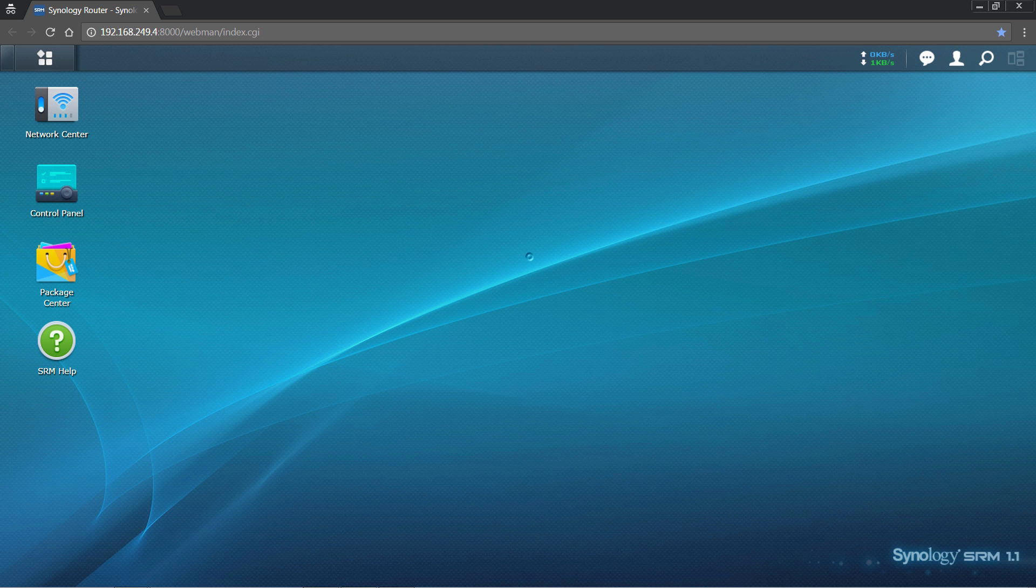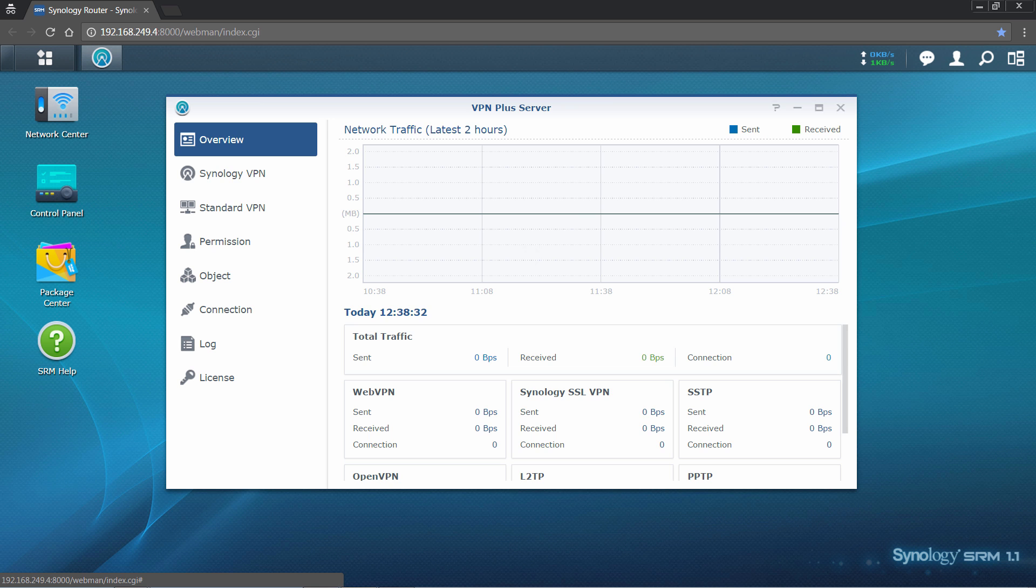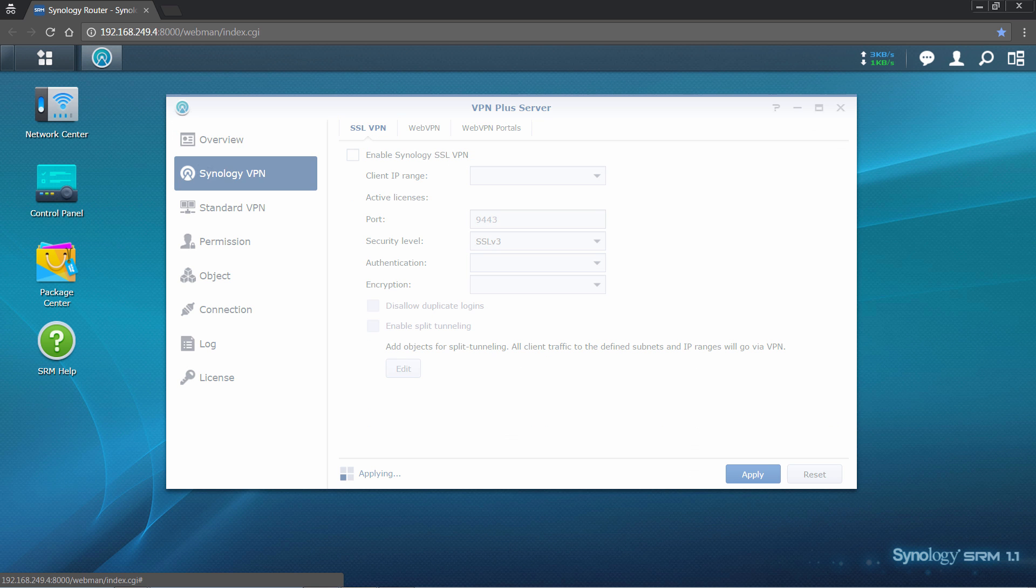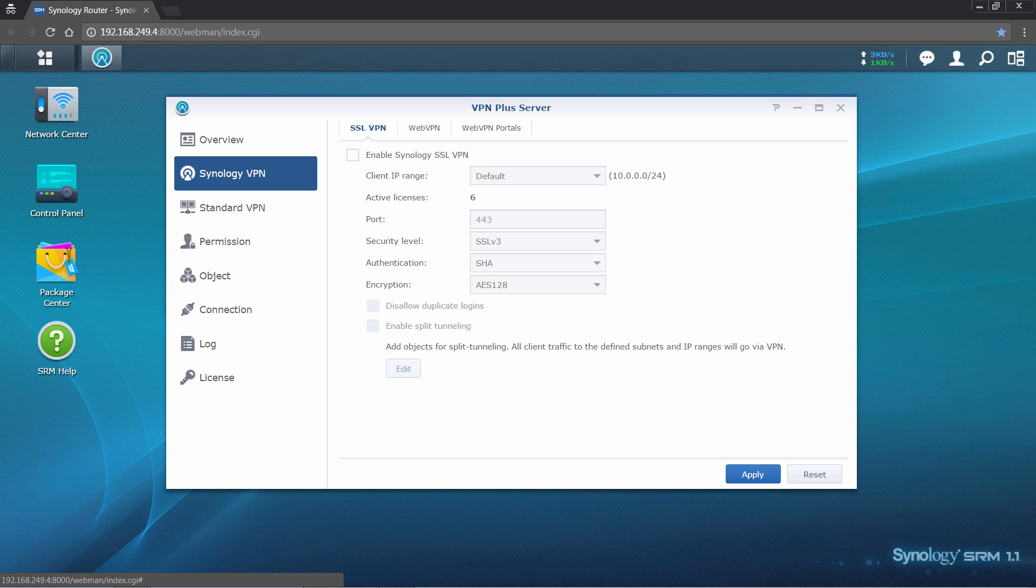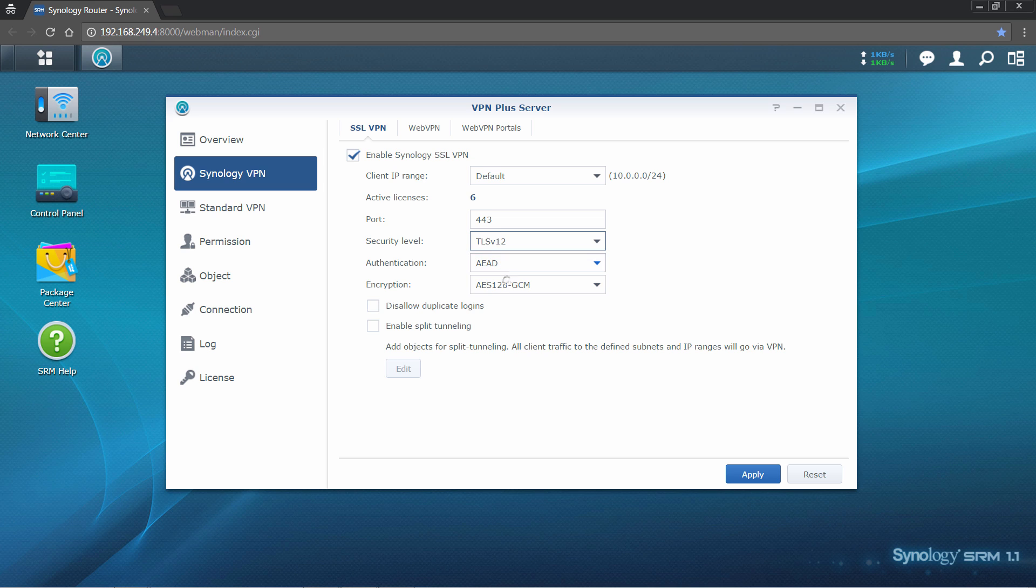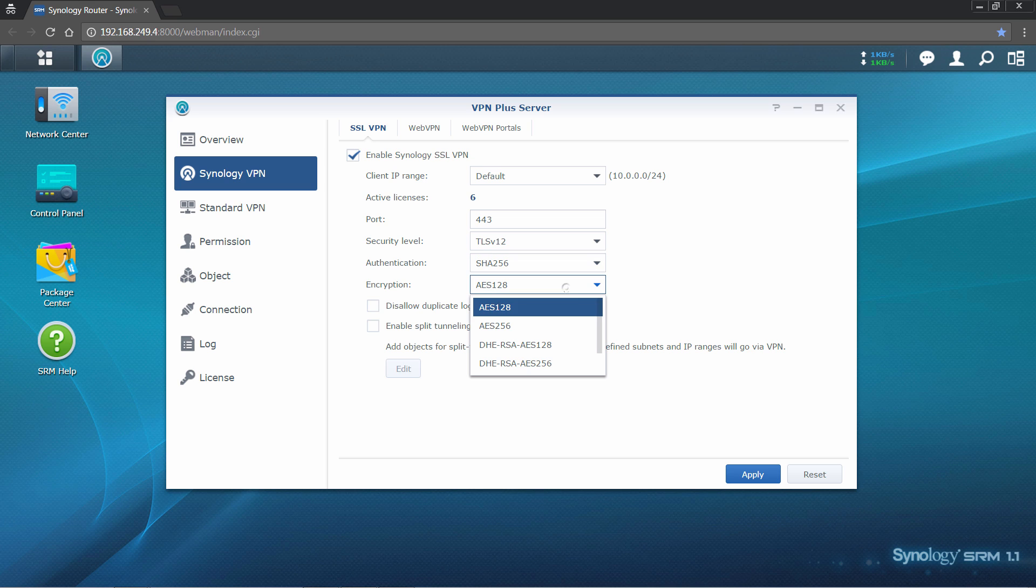Launch VPN Plus server again. Navigate to the Synology VPN page, and underneath the SSL VPN tab, check Enable Synology SSL VPN. You may adjust the security settings here based on your own preferences. Remember to apply settings when done.